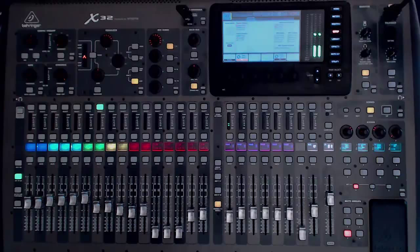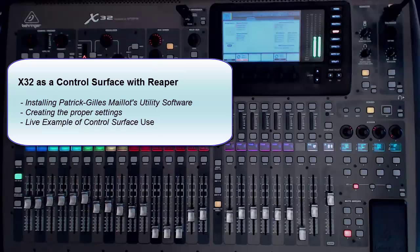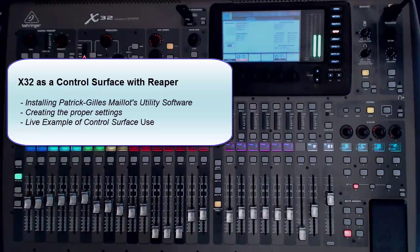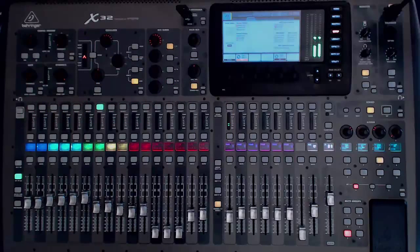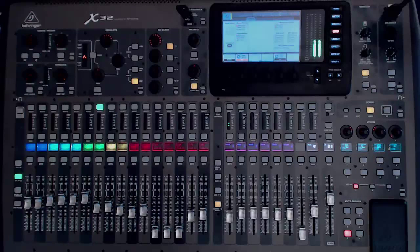Today we are going to tackle using this X32 as a control surface in the studio. My use of the X32 is in the studio, and most of what I'm going to be talking about in this and future videos is how to use the X32 as a studio and production machine. I searched and searched for ways to get this to work well with various DAW software, including Reaper and Studio One, and just had very limited success.